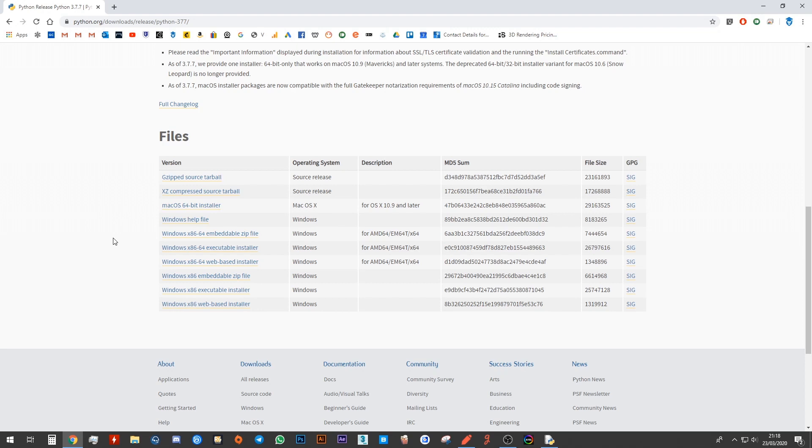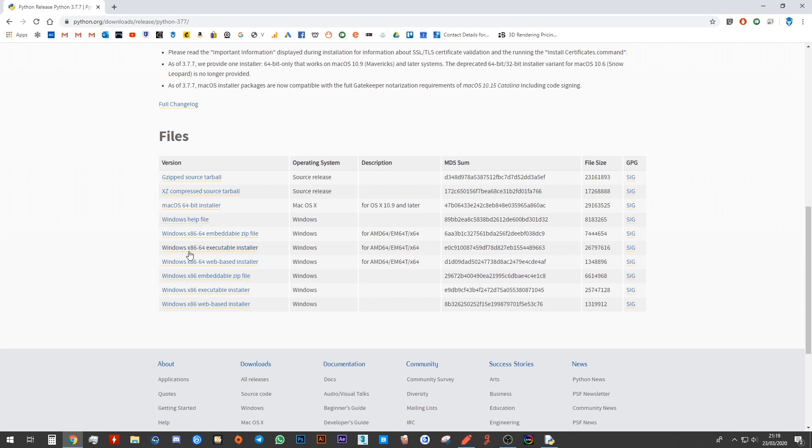Now what you're going to install or which link you click on will depend on the machine that you are using. If you're using an Apple computer, go ahead and click on Mac OS. If you're using a Windows machine, you will need to either install Windows x86-64 executable installer or Windows x86 executable installer.